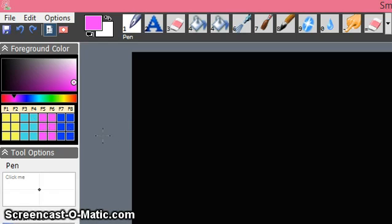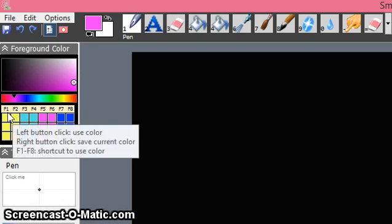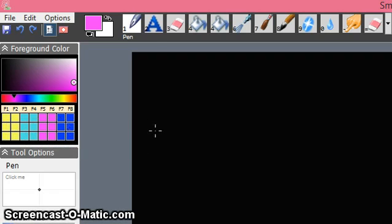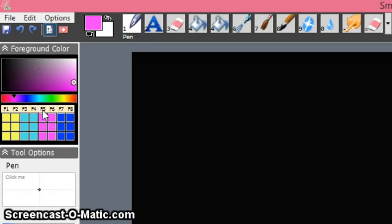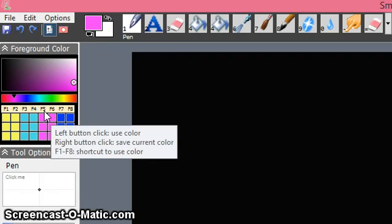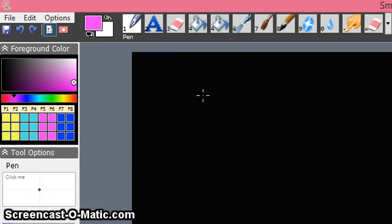One major advantage of using Smooth Draw 4 is that you have numbers for these colors. So suppose I want to start writing in purple or pink color — I select the pen and instead of clicking the color box manually, I just press F5 or F6, which corresponds to that color. I press F5 and whatever I write comes in that same color.